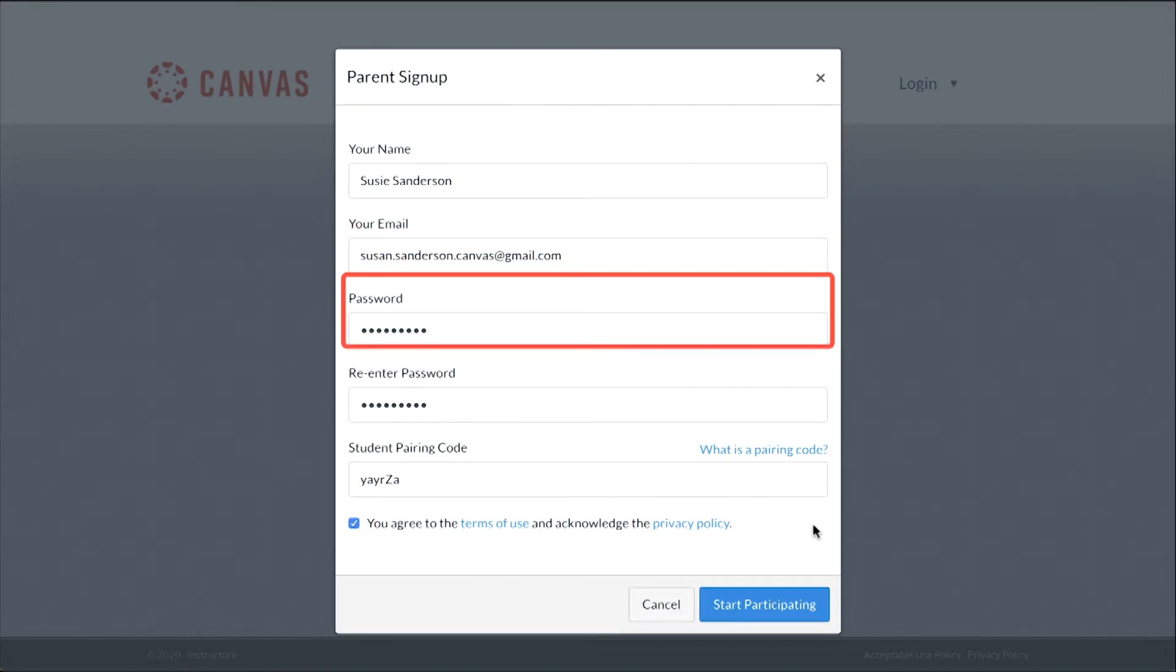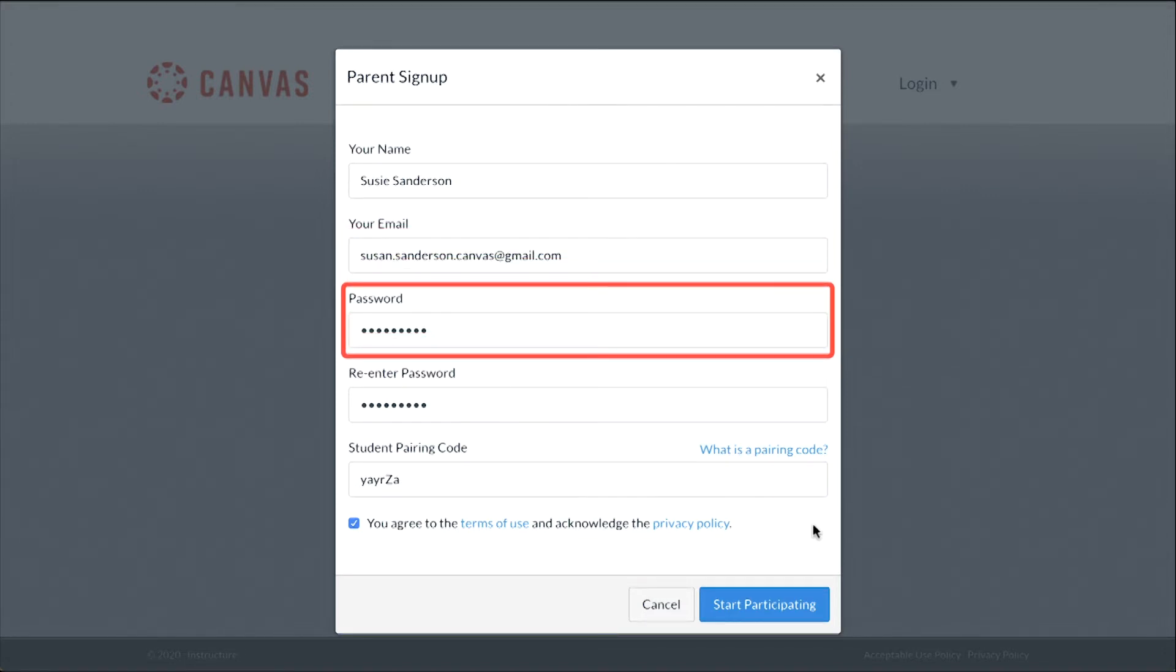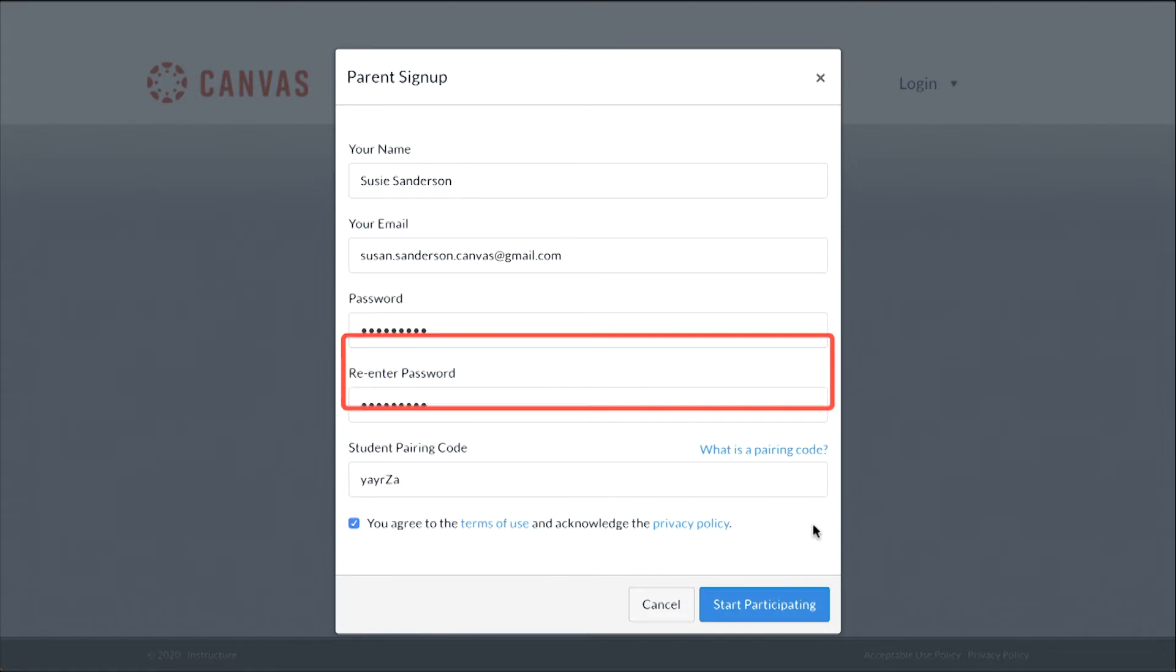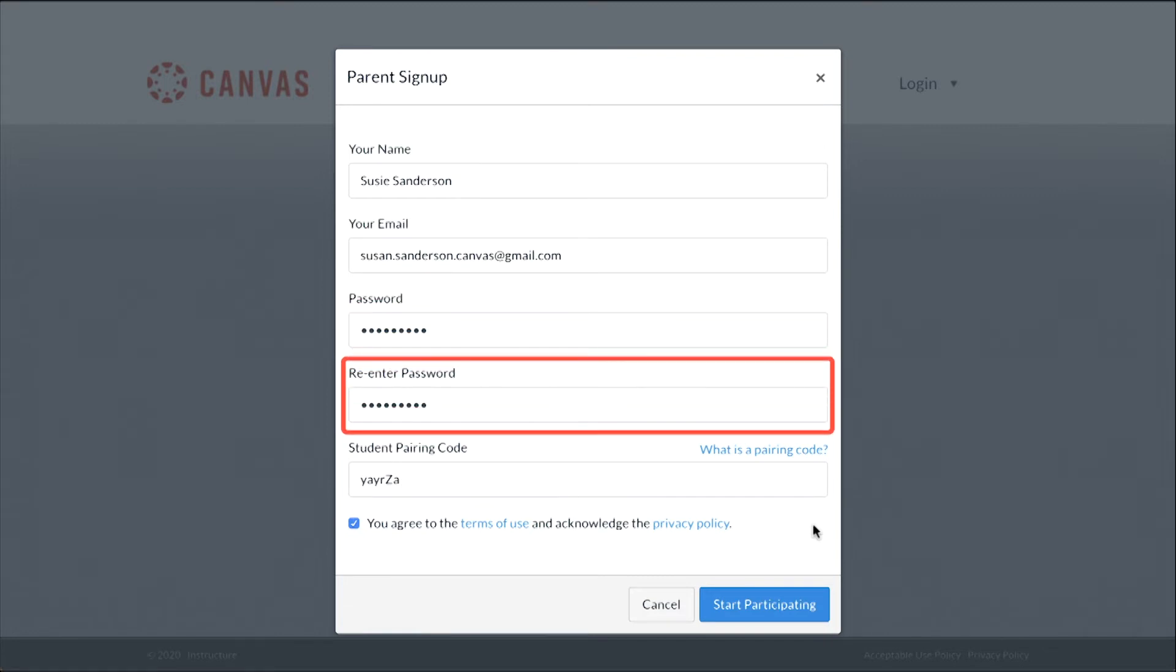Enter your desired password in the Password field and confirm it in the Re-Enter Password field.